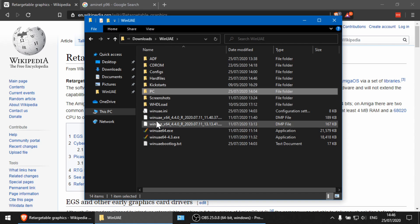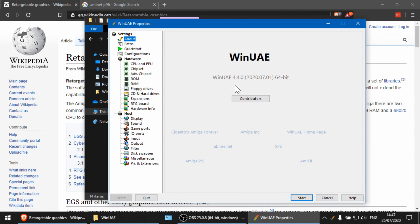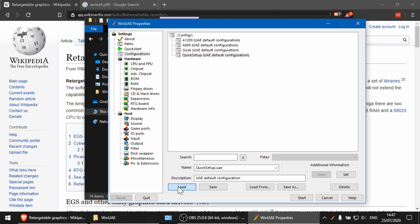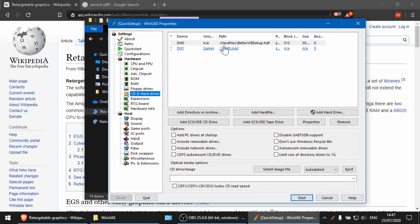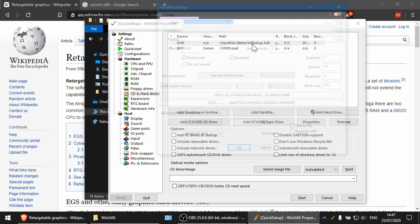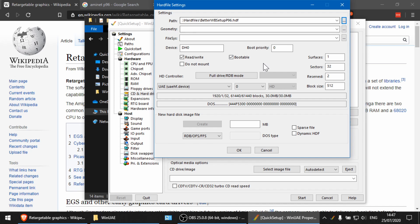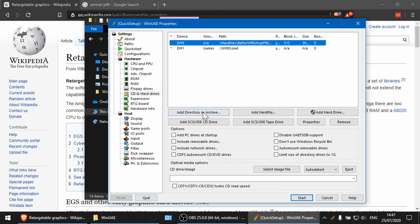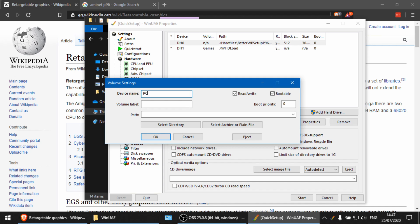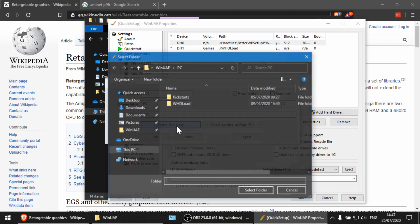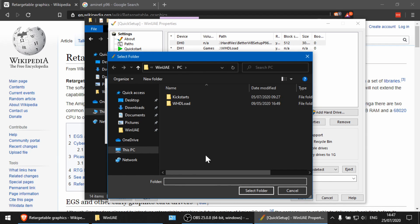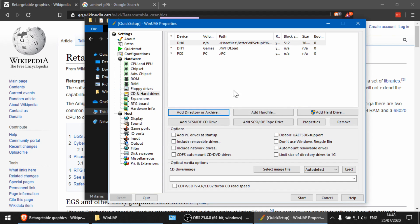Let's fire up WinUAE. I've got the latest version, which is 4.4 at the time of this recording. We're going to load up the configuration we've had before. Under hard drives I've got our Better Workbench setup — I'm going to copy that and put P96 at the end. I'm also going to add a PC drive and set its path to my PC directory, which is in my WinUAE folder and is where the Picasso file is.